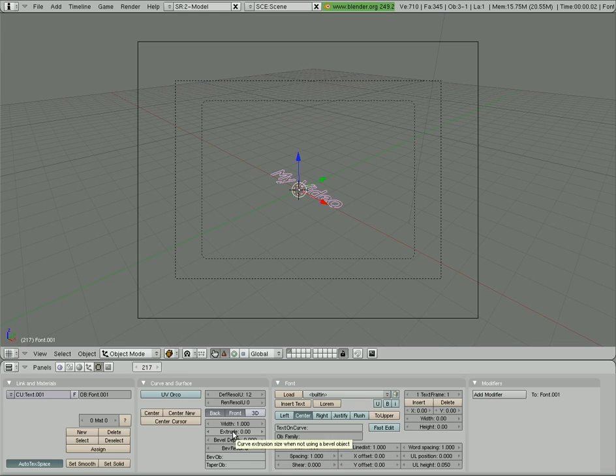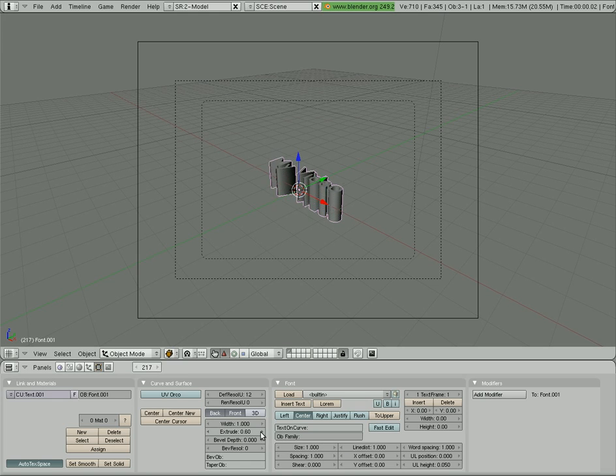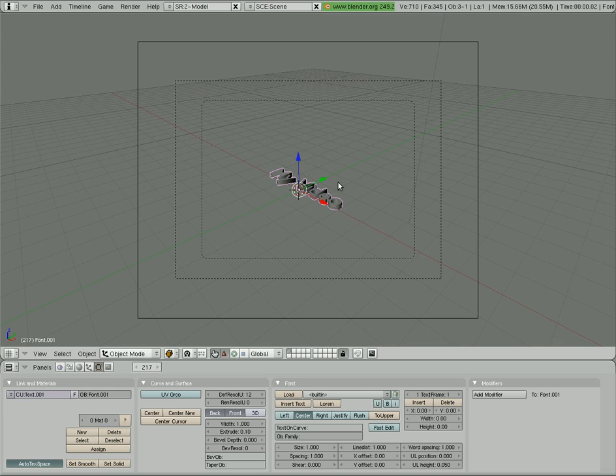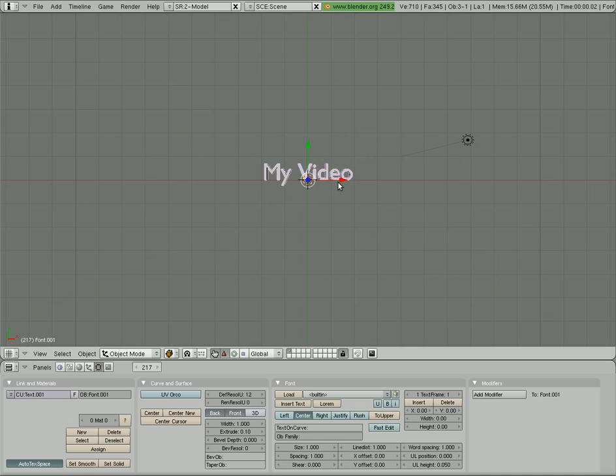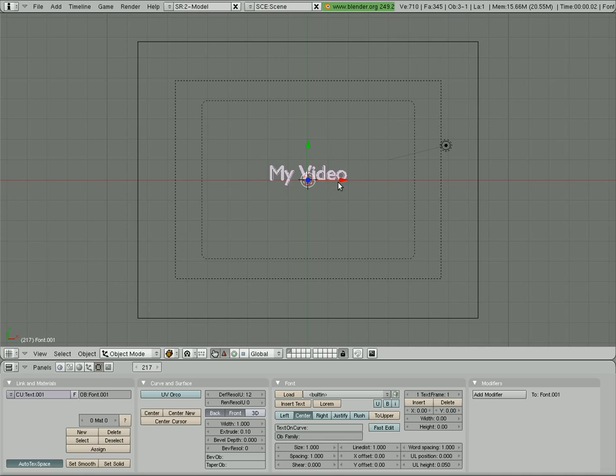If I go extrude, it makes it kind of 3D. You can extrude it as much as you want. I'm just going to go 0.10 on the extrusion. Okay, so now I'm going to hit 7 on my number pad to go in top view, and then I'll hit shift zero to move my camera to there. So now this is our camera view.